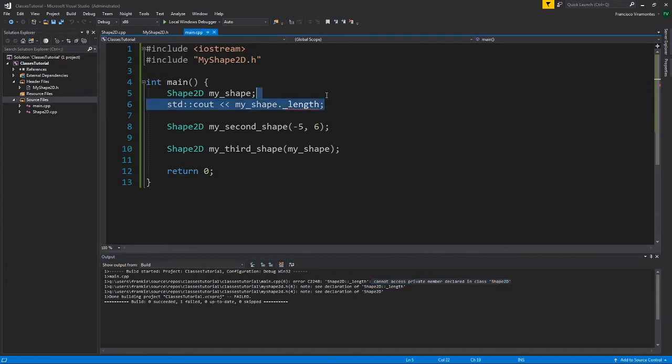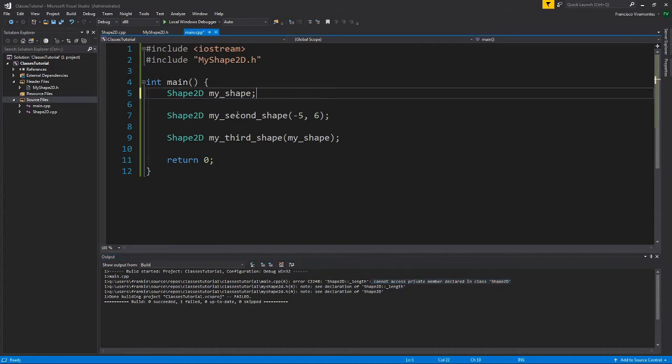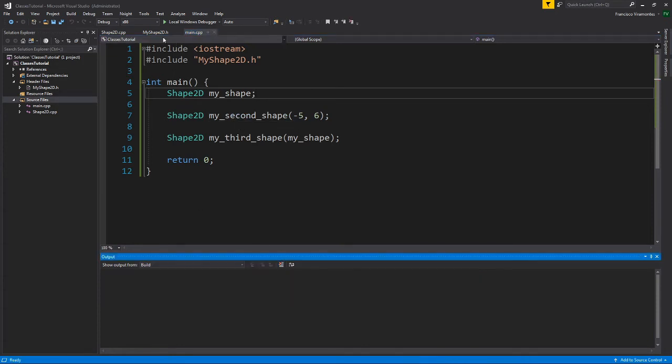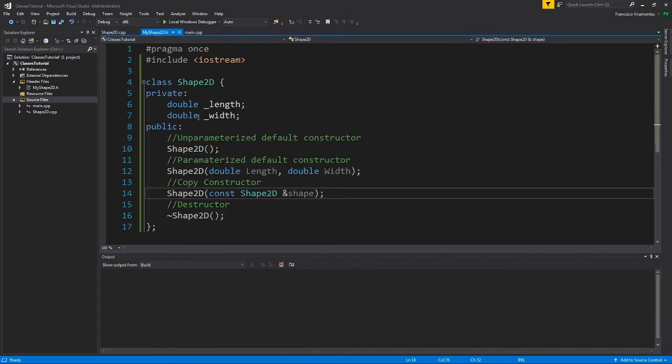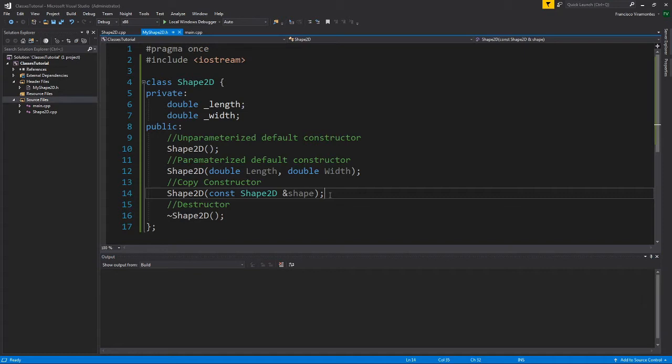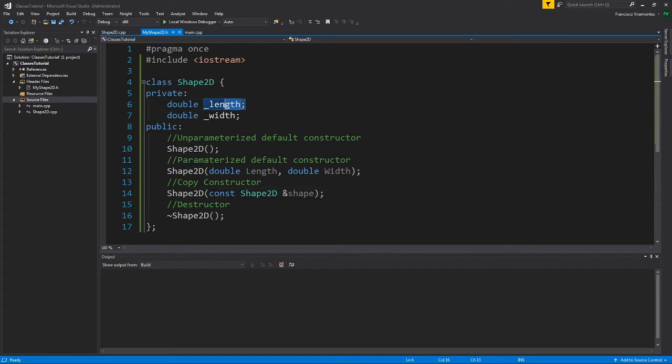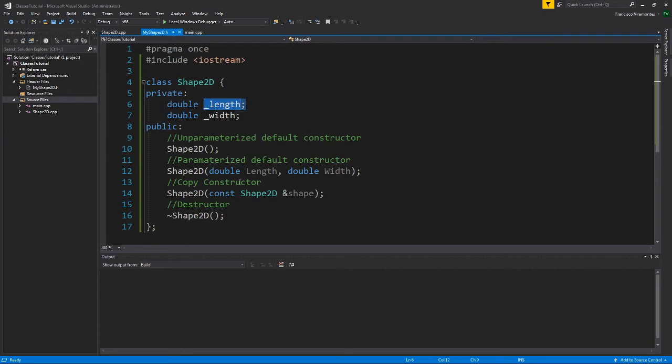So we have no way of accessing the data directly, but there are situations where we must access the length and the width. We can do that by using something called a getter. What getters do is that they will grab the private data and return it to us in a controlled manner.